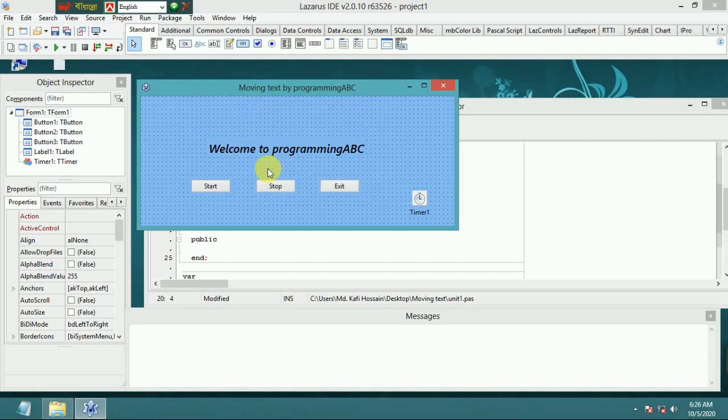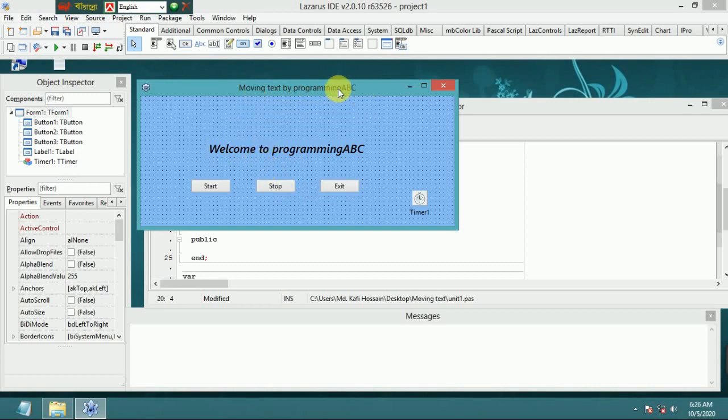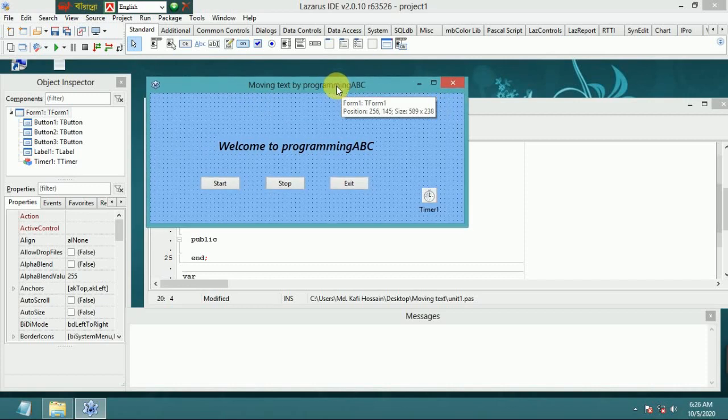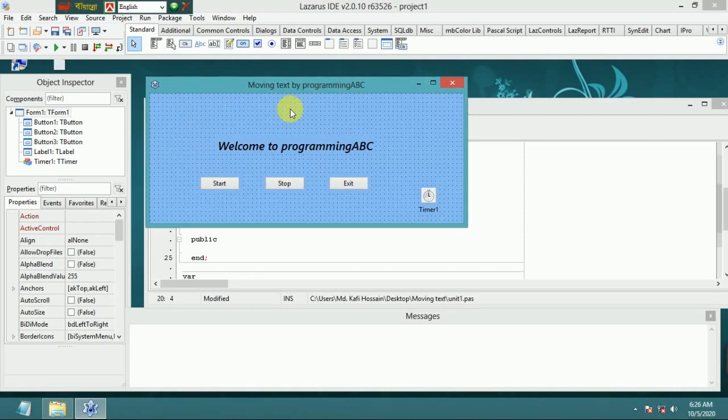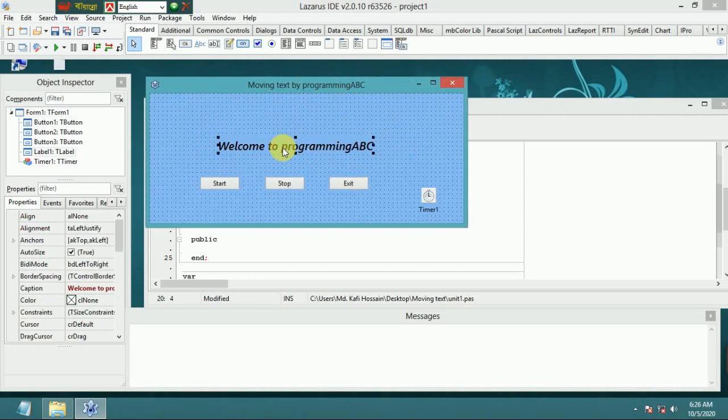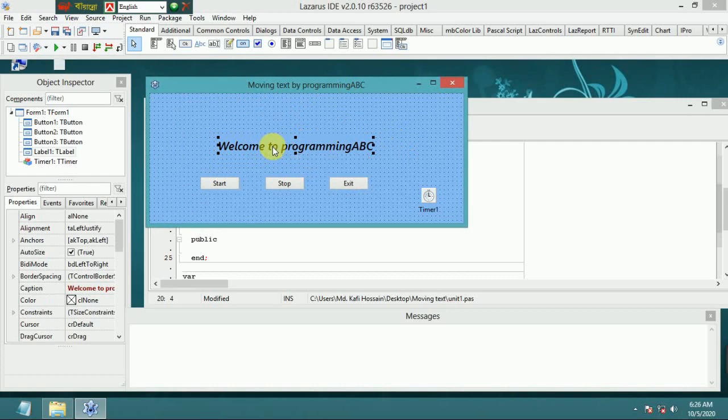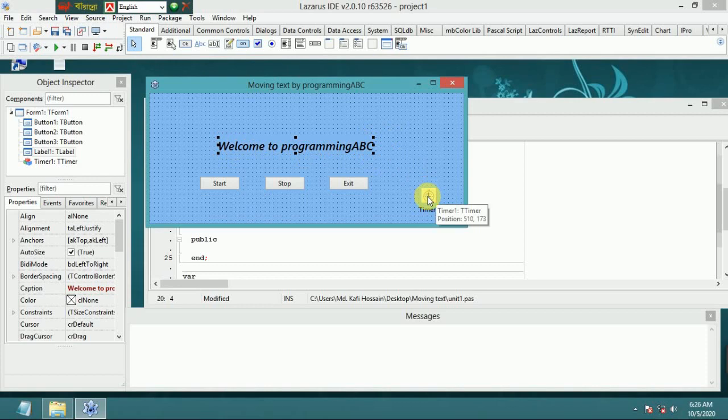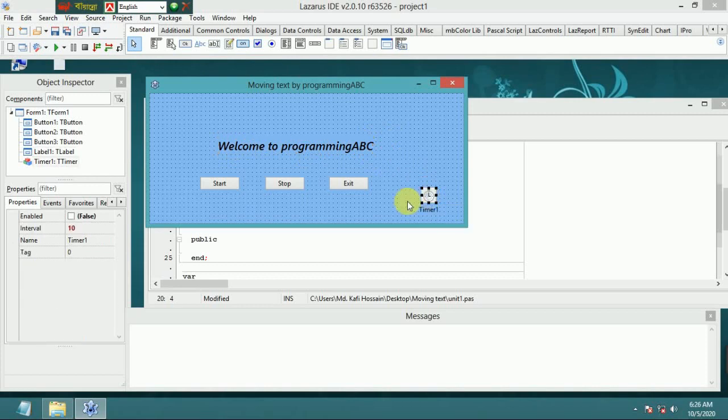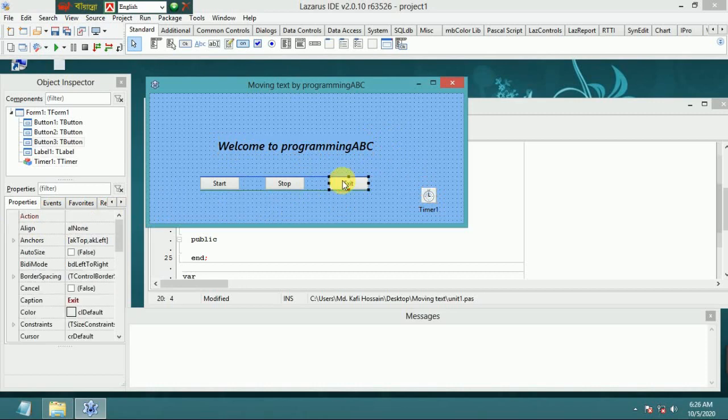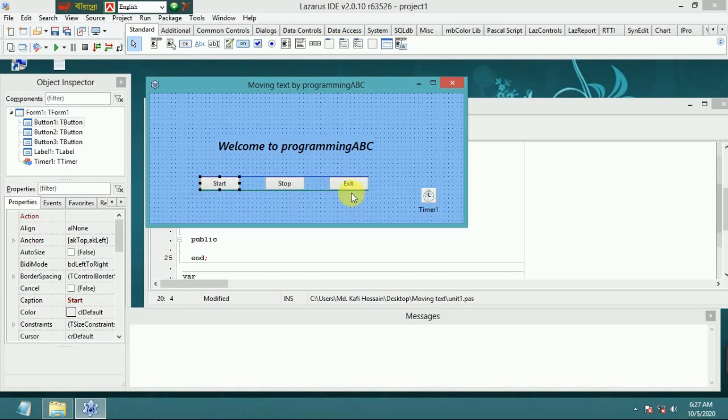a label moving text. The user interface has Label1 with text 'Welcome to Programming ABC', a timer with interval 10 and enable false, and three buttons: exit, stop, and start. This label will move from left